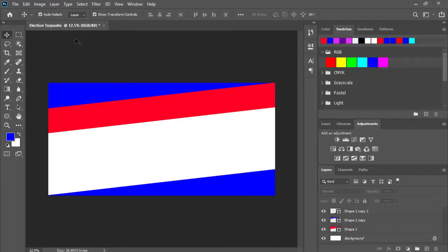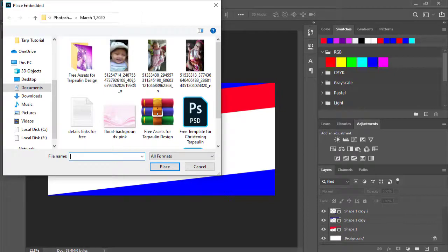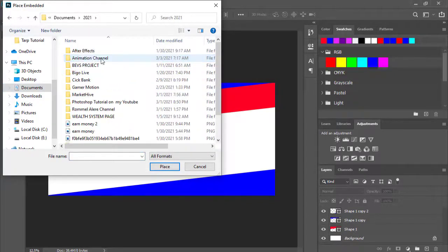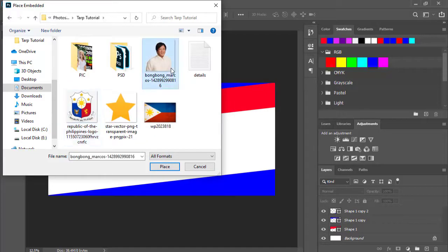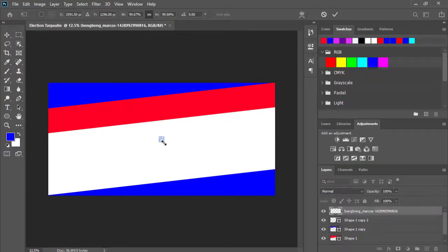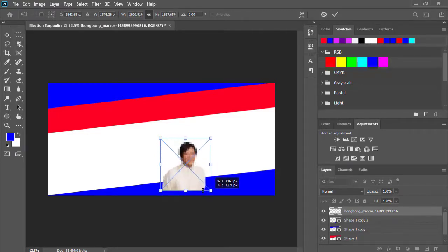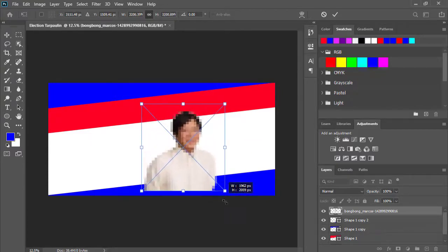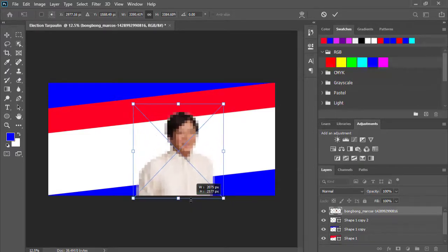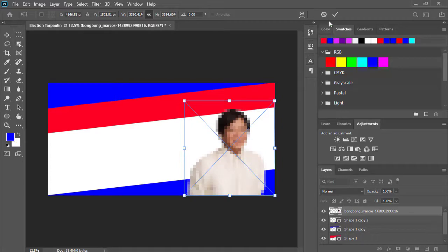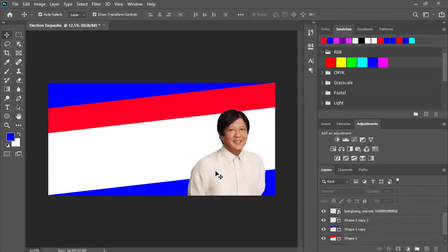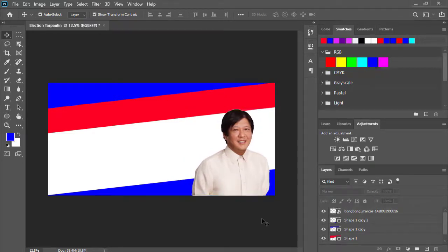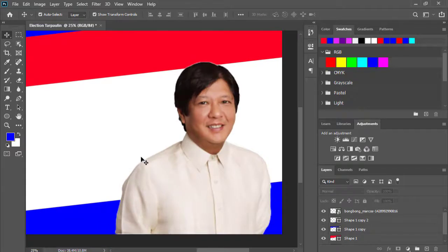Mag-drag tayo ng picture. O kaya dito na lang natin, kung hindi kayo makapag-drag sa inyong Photoshop file. Place embed na lang tayo. At hanapin na lang natin ang picture kung saan nyo nakalagay ang picture ninyo. Palangayin natin. Kaya masyado siya maliit kasi sa internet ko lang siya pinuha. Ayan na mga ating si Bambong.